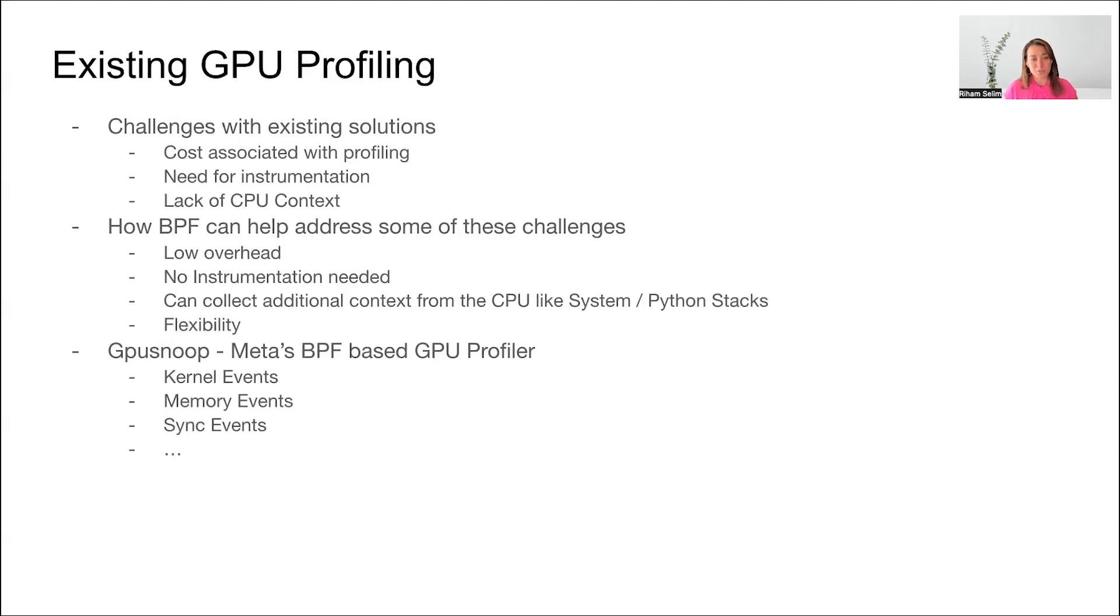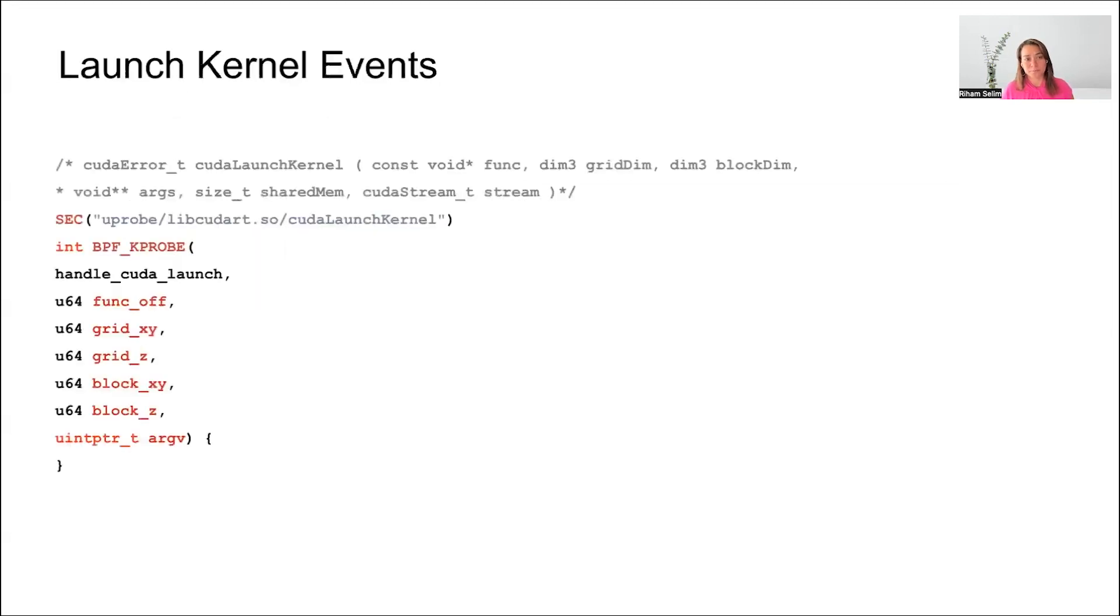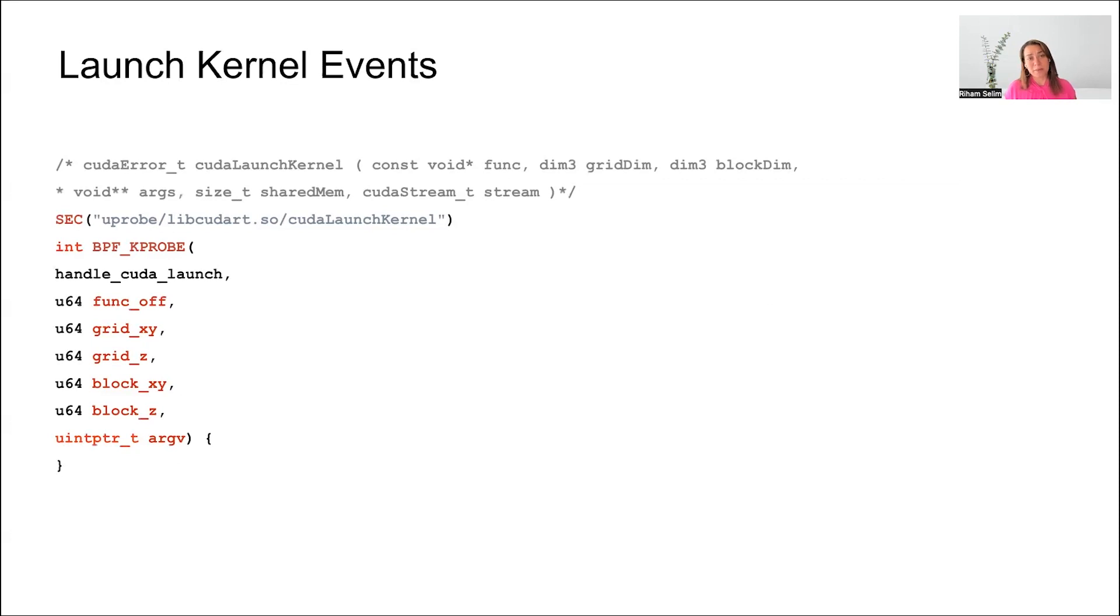Now let's talk about GPU Snoop. GPU Snoop is Meta's BPF-based GPU profiler. It can collect things like kernel launch events, memory events, sync events, and a lot more. Let's use kernel launch events as an example. By hooking up to the CUDA launch kernel call, we can actually intercept every call that's happening to CUDA launch kernel, capture the kernel name, arguments, dimensions, and stack that launched the kernel.